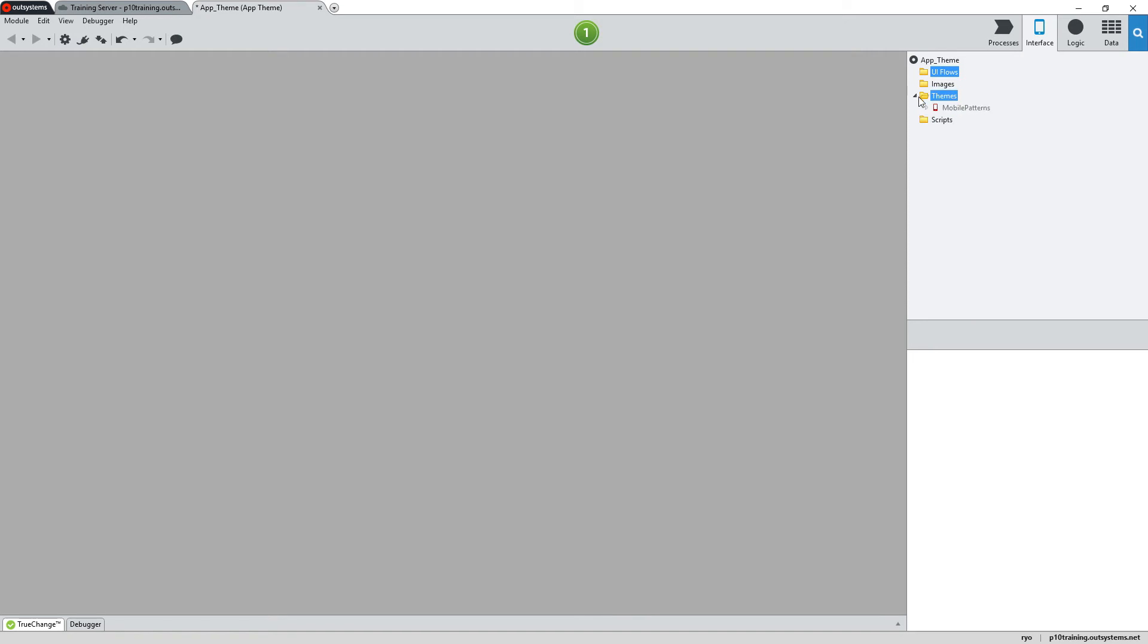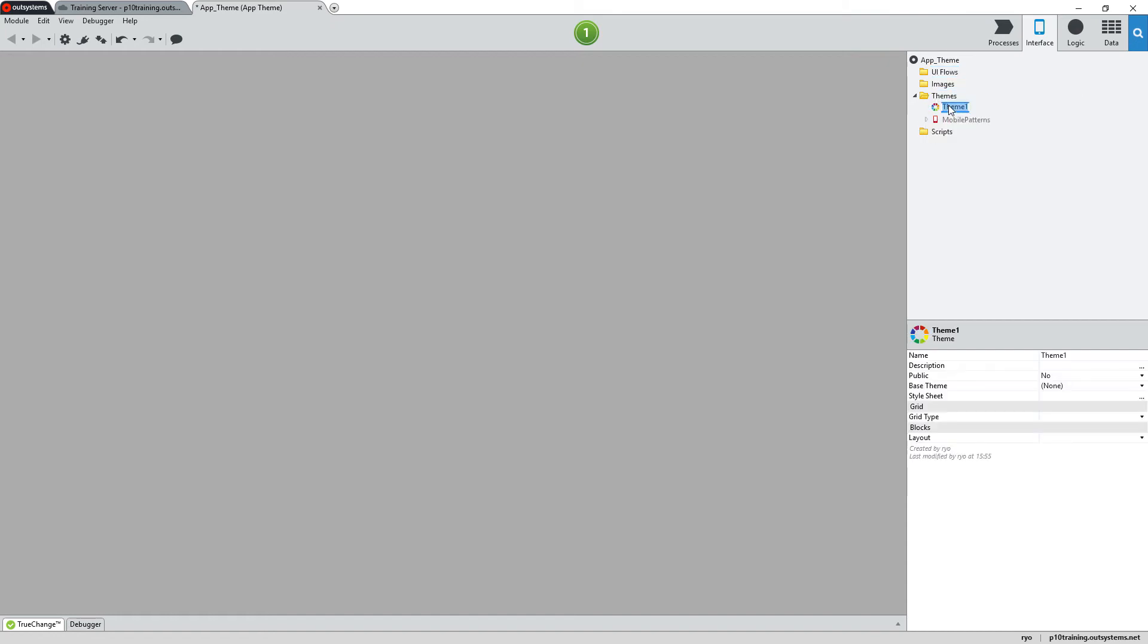Now we can begin to create our own custom theme. Right-click on the Themes folder and choose the Add Theme option. In the properties of this new theme, let's be consistent and also give it a name of app underscore theme.